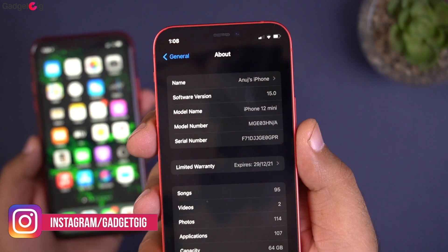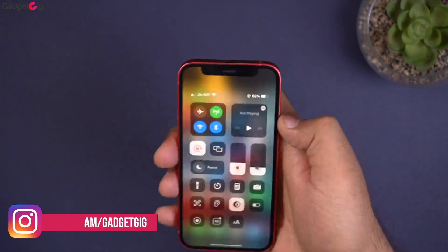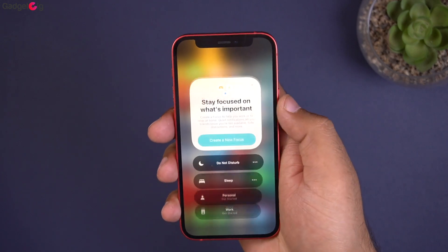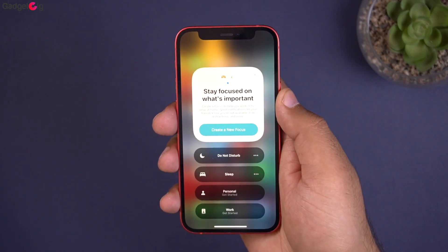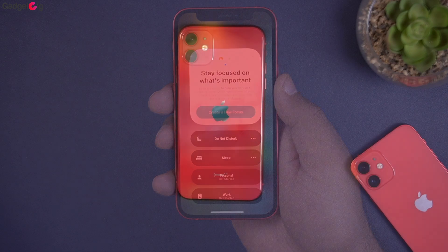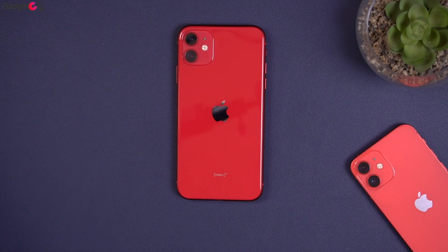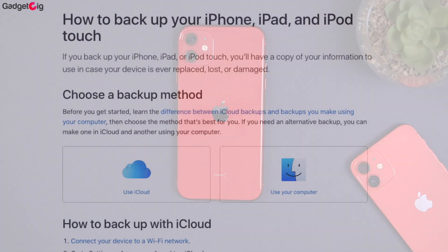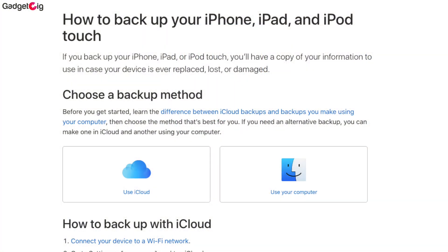We do not recommend you to install this update on your primary device, as it's the first beta and it will have bugs and crashes — it will not be suitable as a daily driver. Before you download the iOS 15 beta version, make sure you have a backup of your phone. You can take an iCloud or iTunes backup, which will come in handy in case you want to roll back to iOS 14.